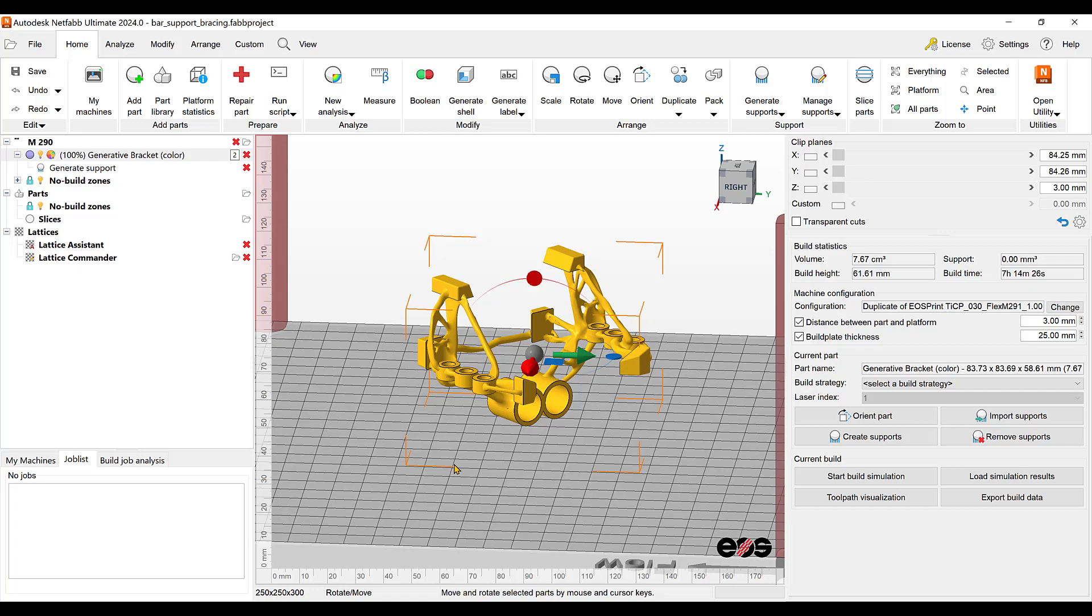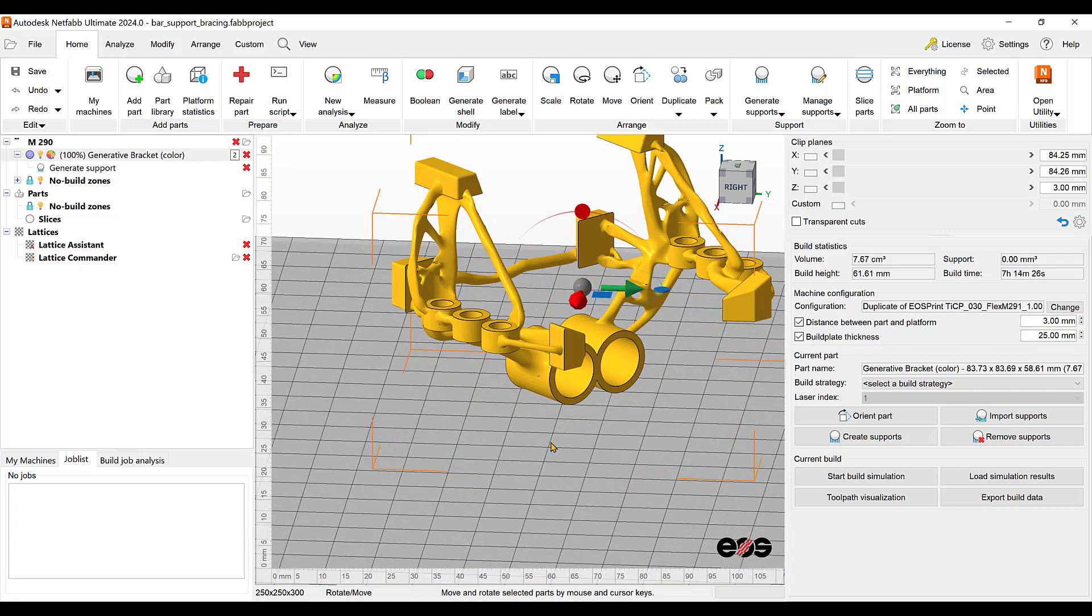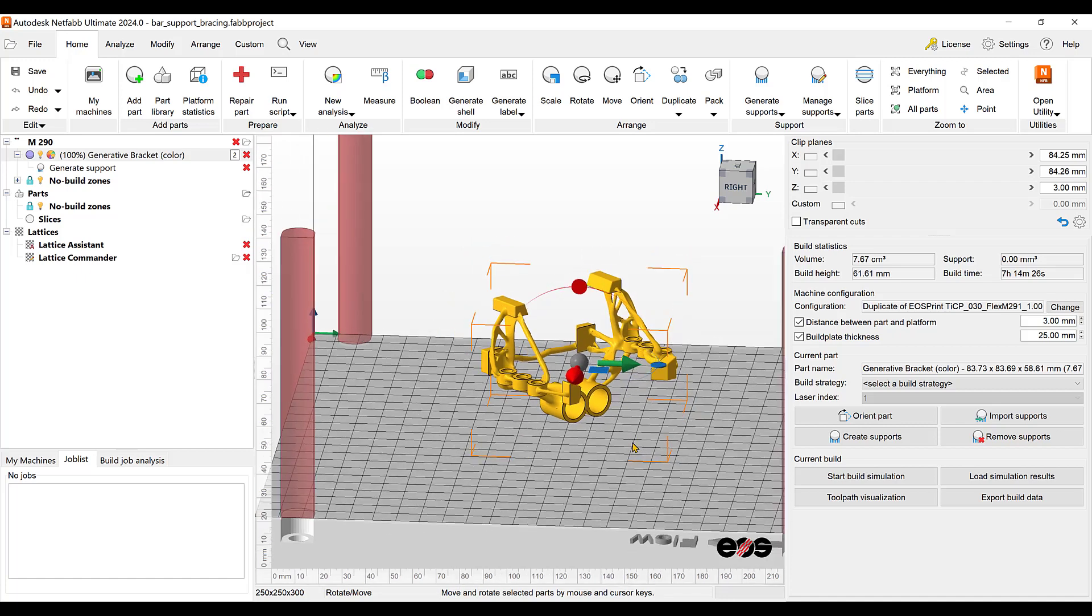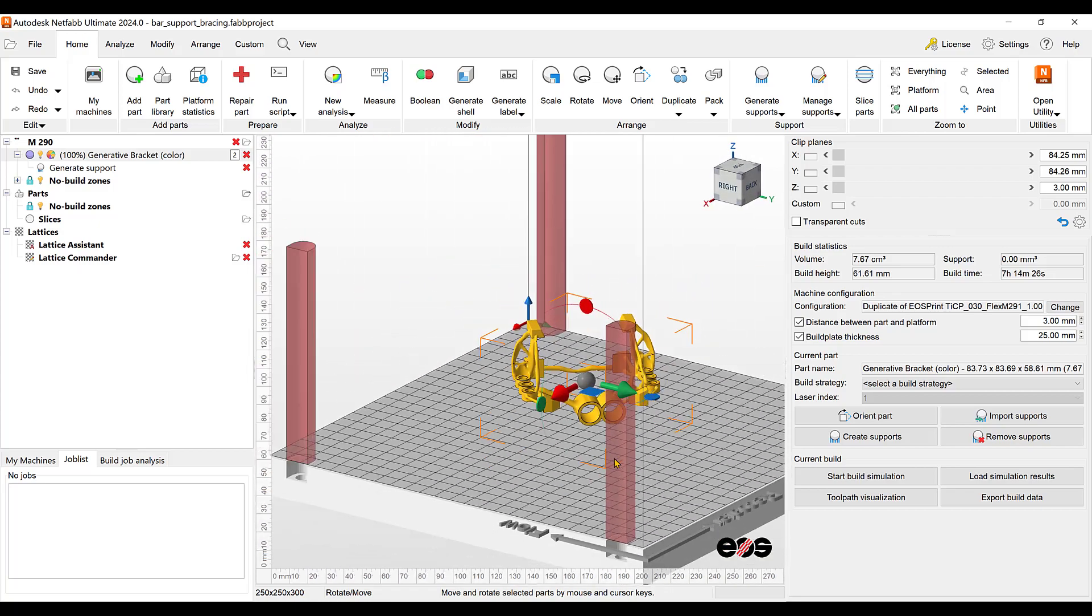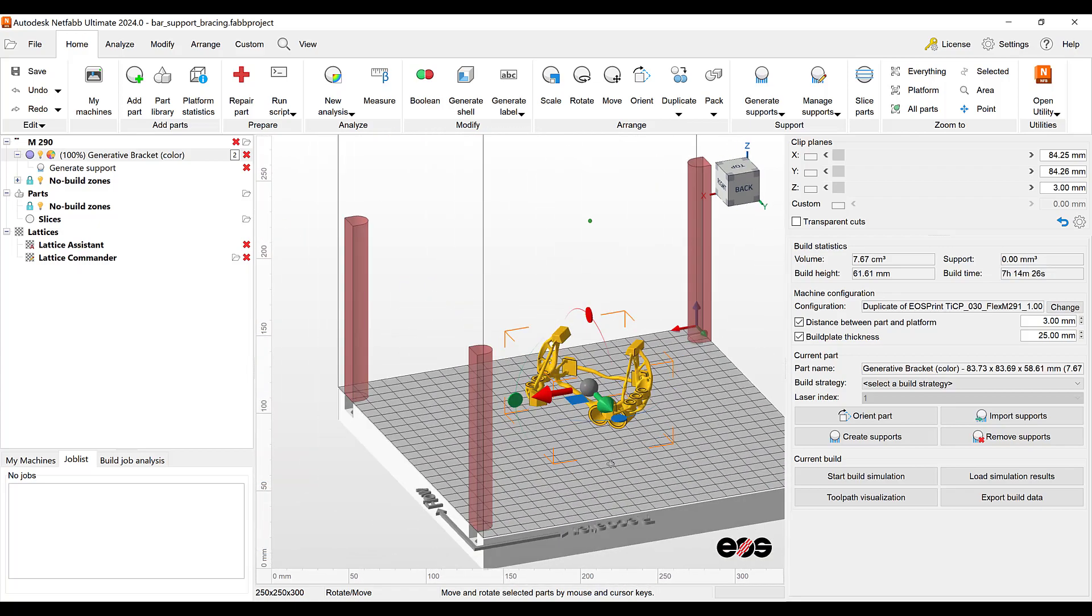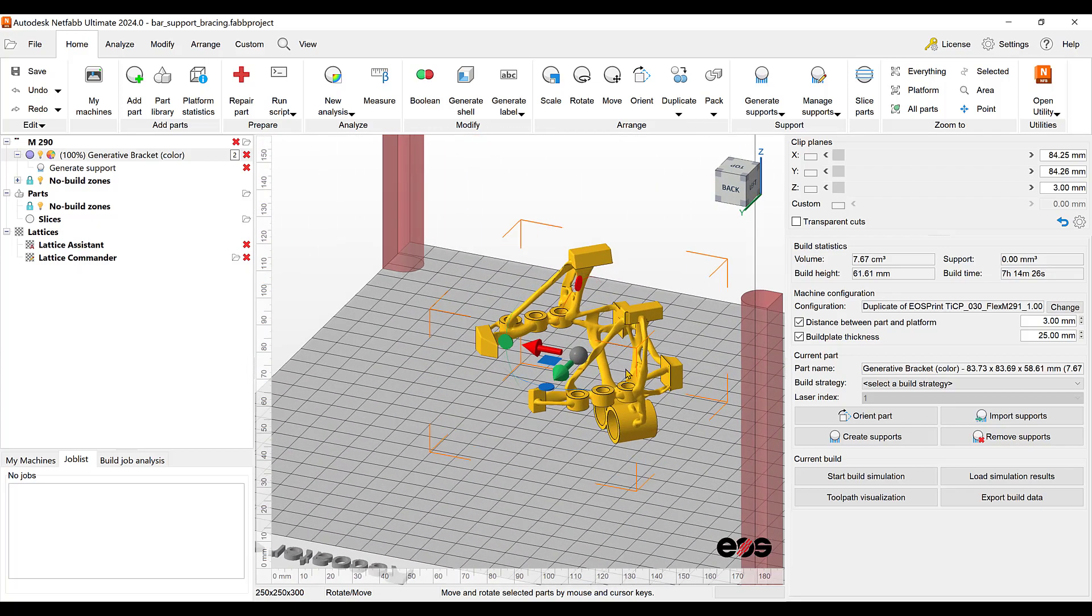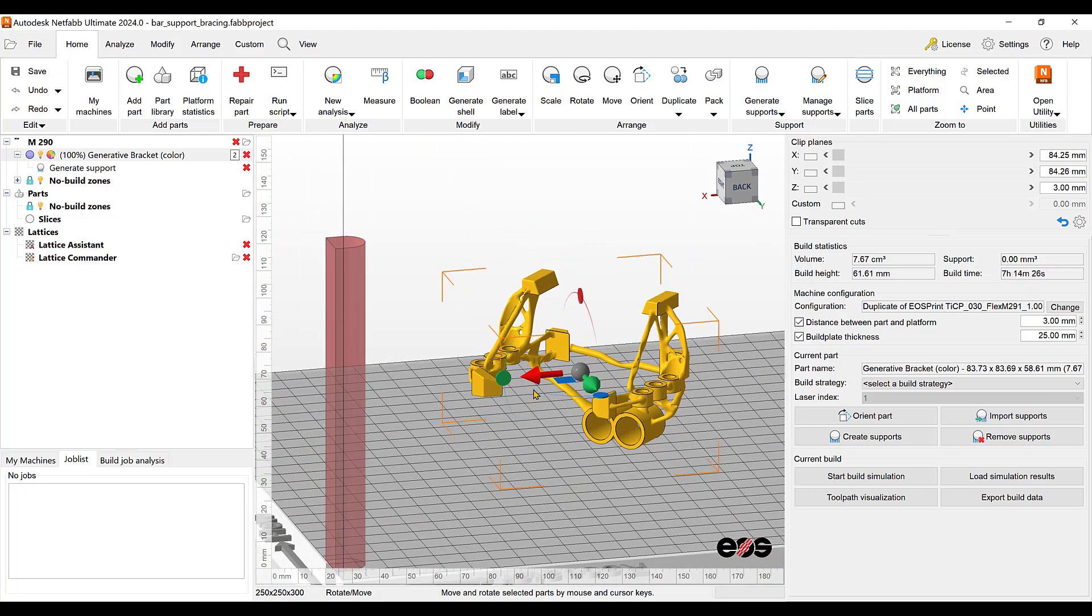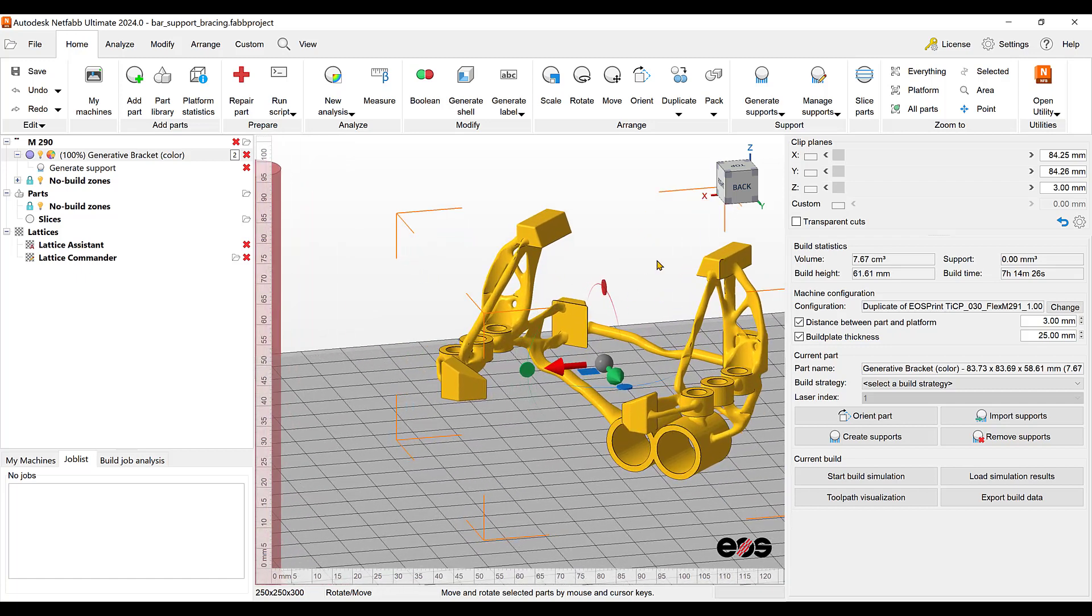Hello everyone and welcome to this week's Focus Friday Tips Edition, where we talk about a new script. It's a bracing bar script for supporting a part. I have this part here on an EOS M290 machine, a generatively designed part that I want to support using this bracing support. We'll get into it right here and show you that support script.